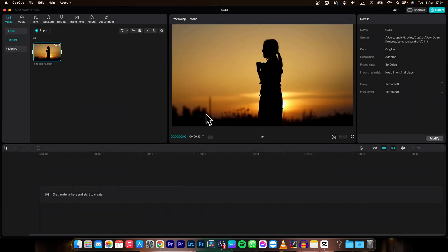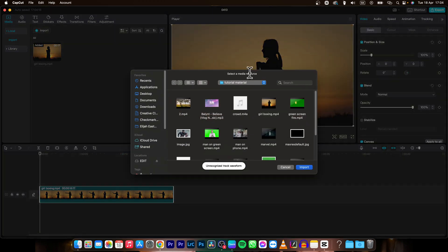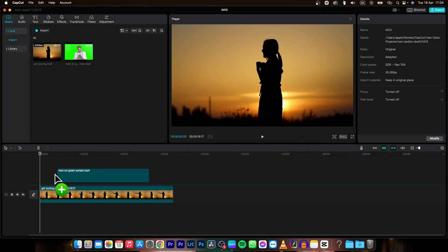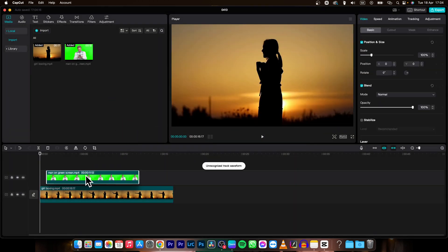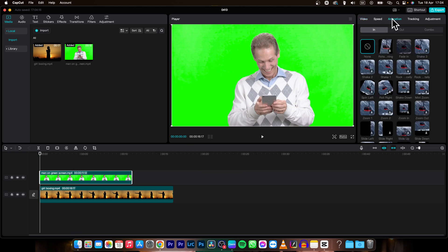So let's say this one. I will drag it on my timeline and then import the second one — let's say this one. Drag it on top of it, and let's say you are removing the green screen.